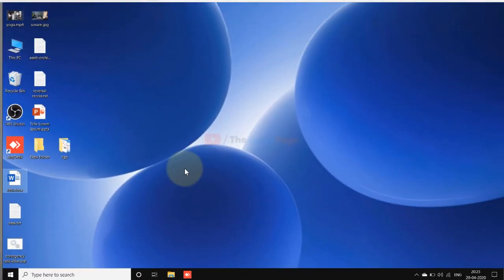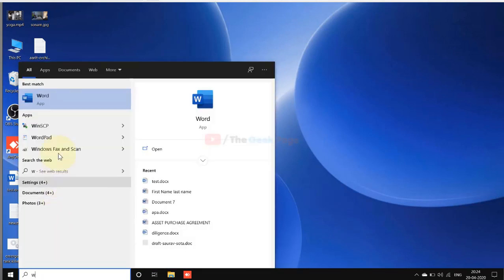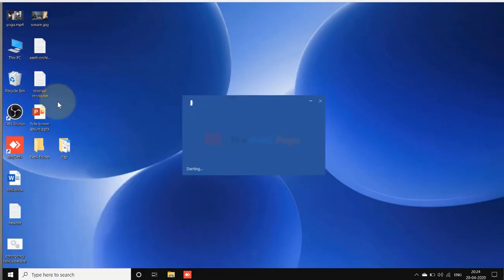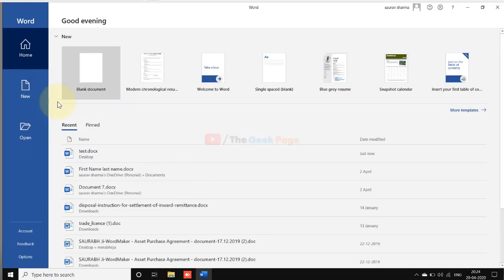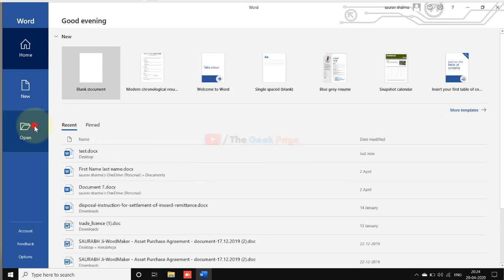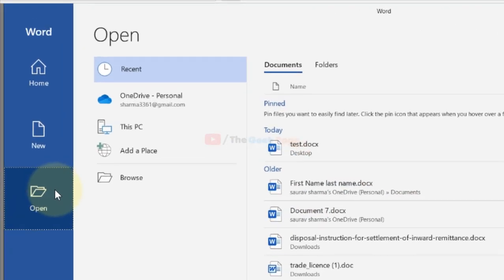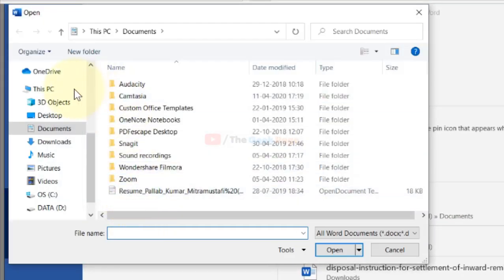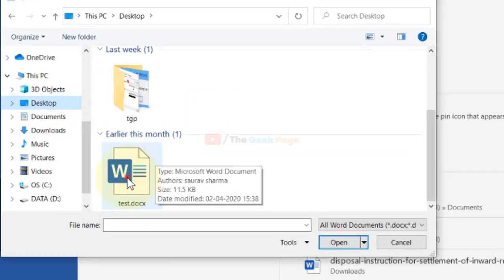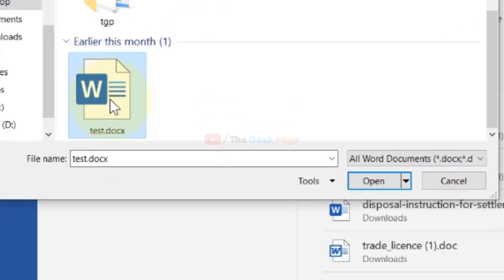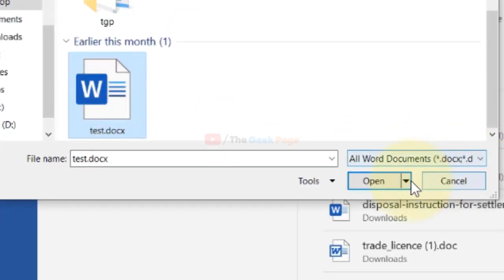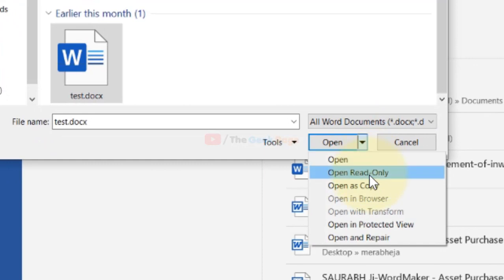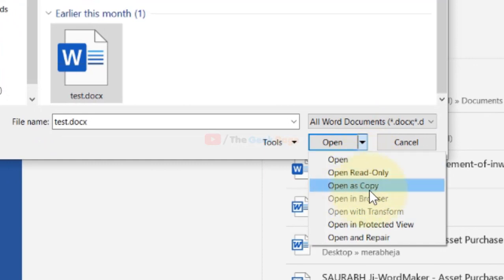So this was the third method. If this also doesn't fix it, open Word again. Click on Open, click on Browse, go to the location where the Word file is, select it, right-click, and click on Open as Copy.